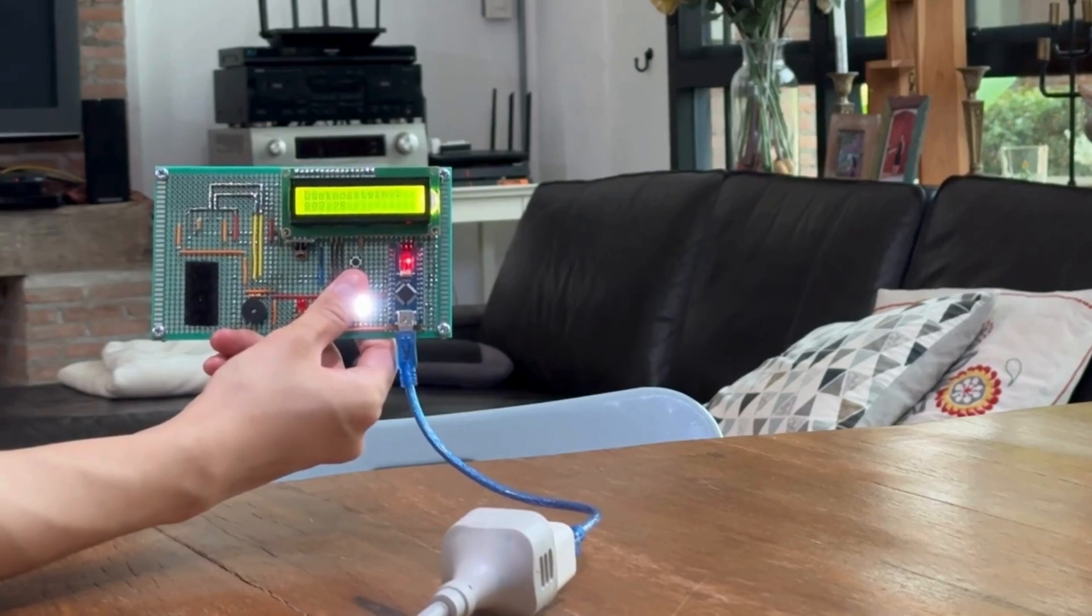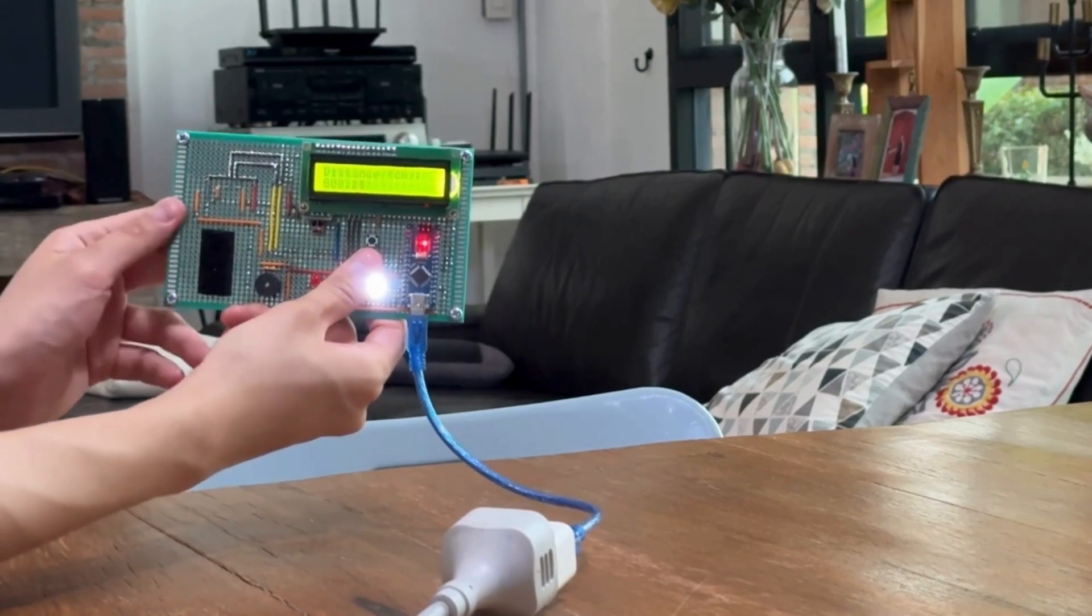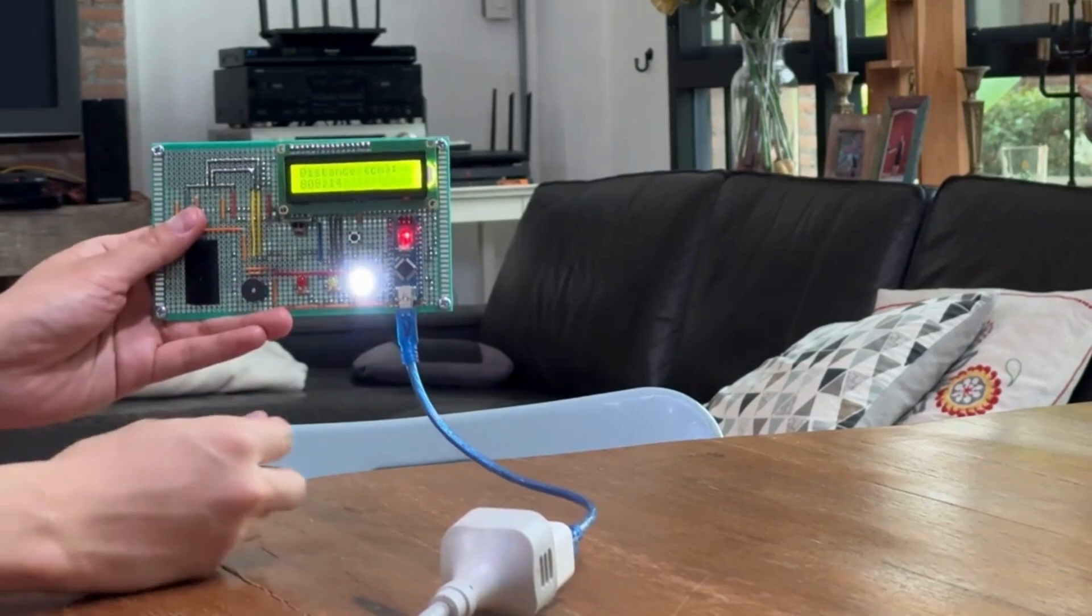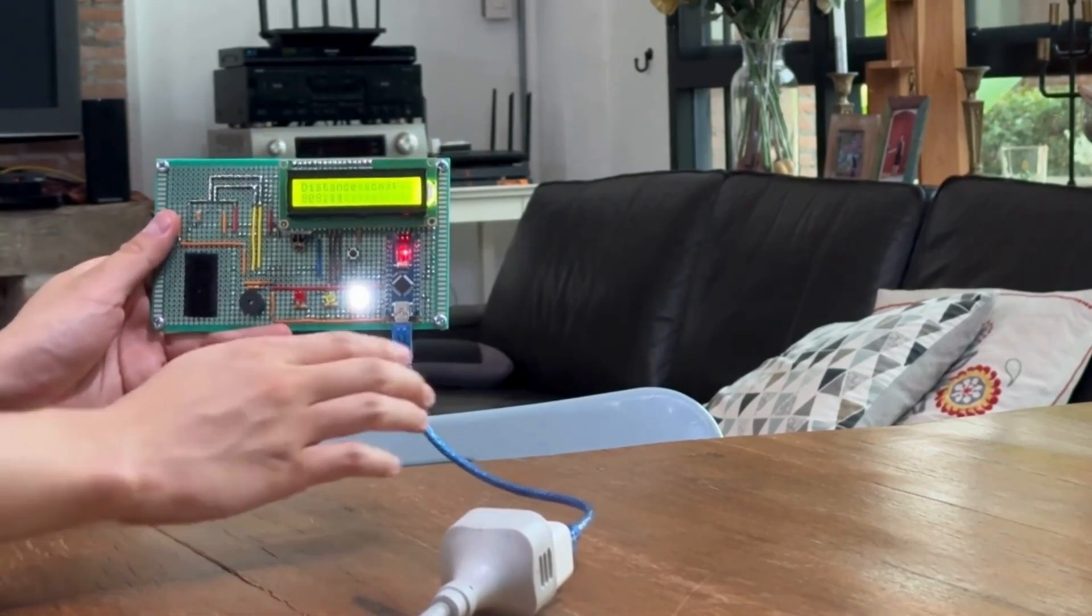So, yeah, that is my collision prevention system. Thank you for watching.